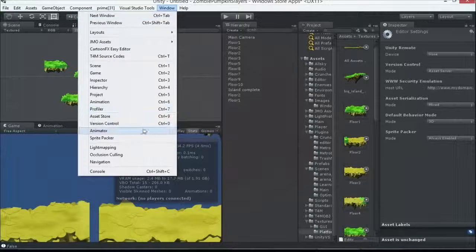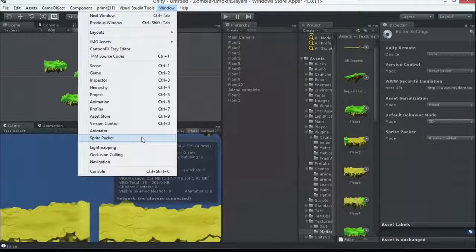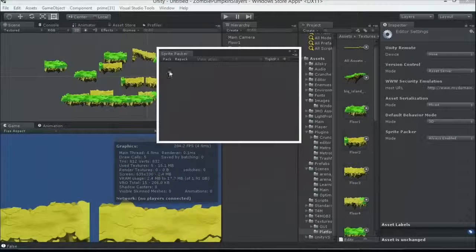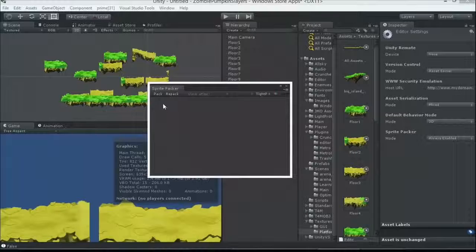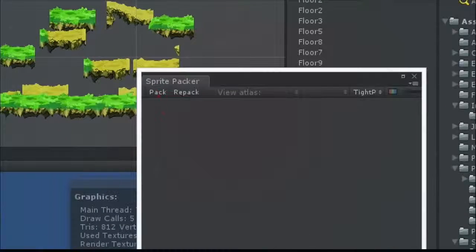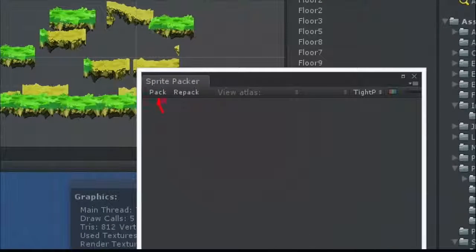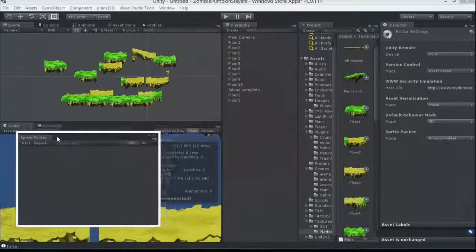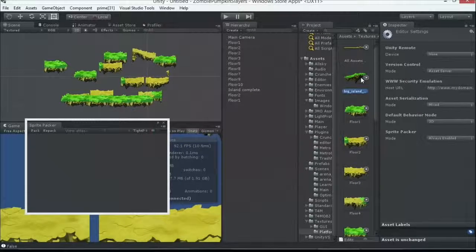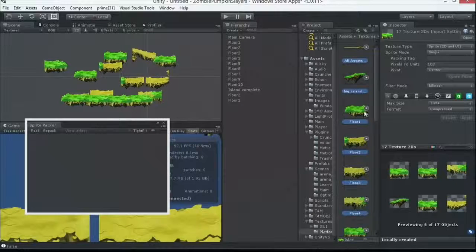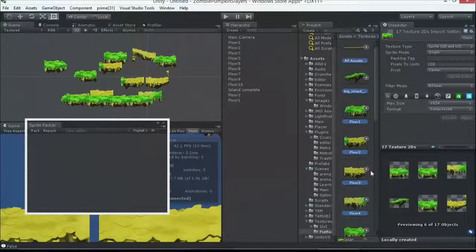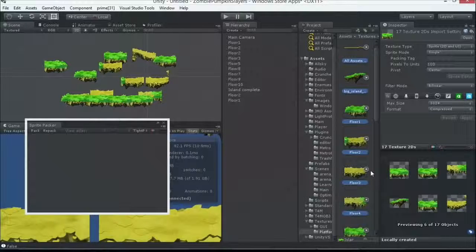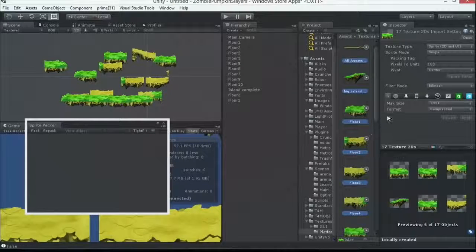Now, when I go back to Window Sprite Packer, we have our Sprite Packer enabled here. And I'm going to want to click on this first button there, which is Pack. But, in order to do that, I need to have told it, told Unity, how should I pack all these together? You kind of want to keep similar colors, similar groups together. These are all fairly similar. So, I'm going to come here.